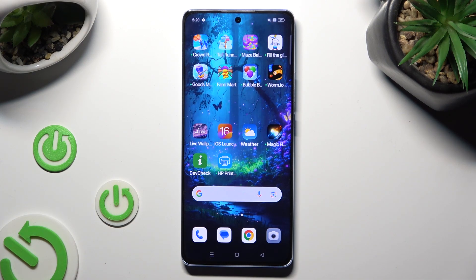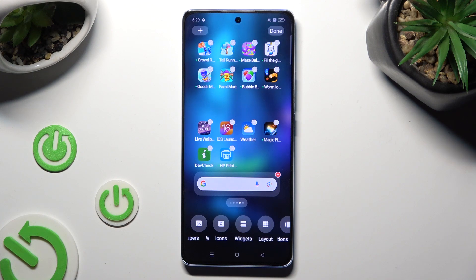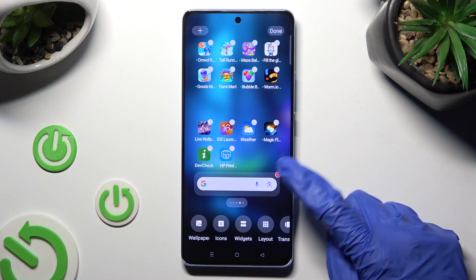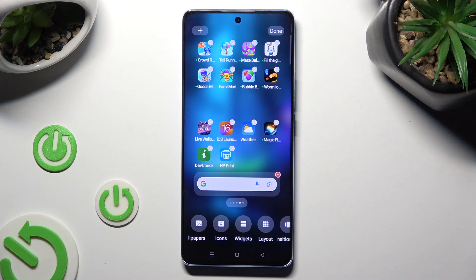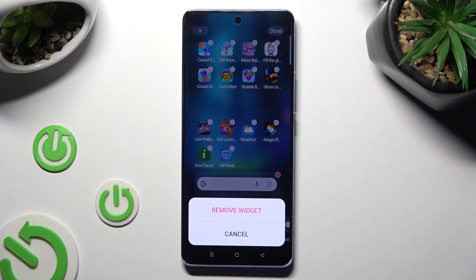You can also hold your device's screen and tap on the red icon at the top right corner of your search bar, then tap on remove widget as well.